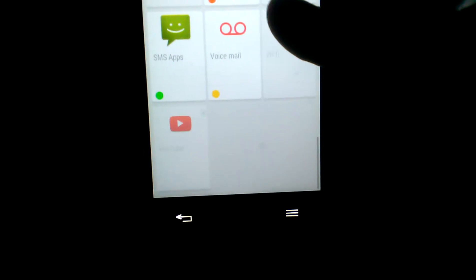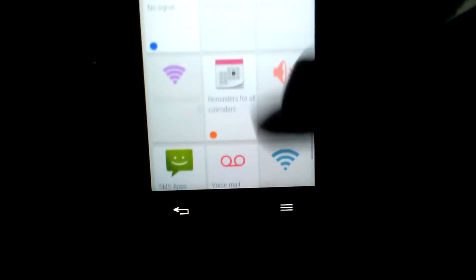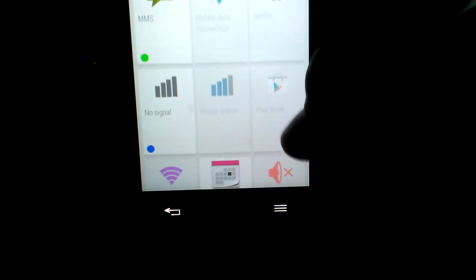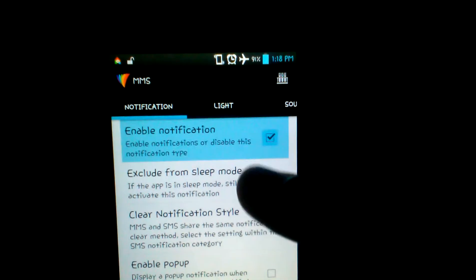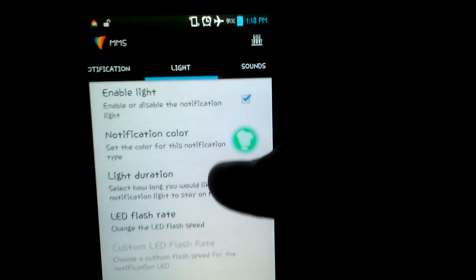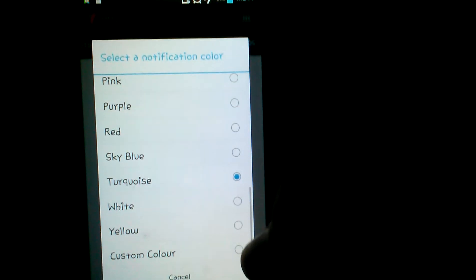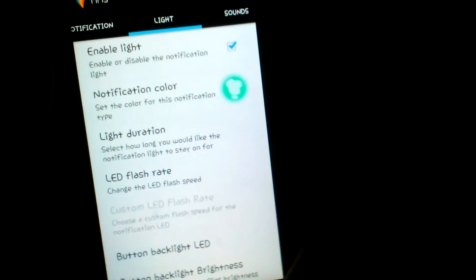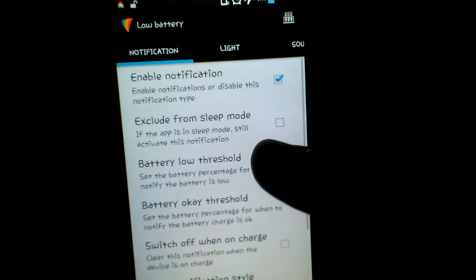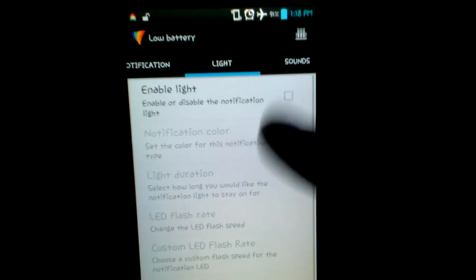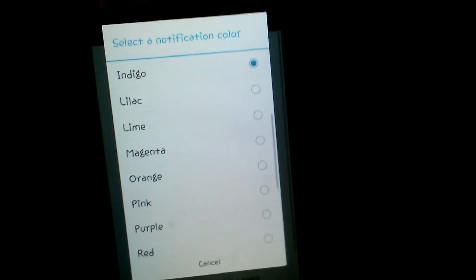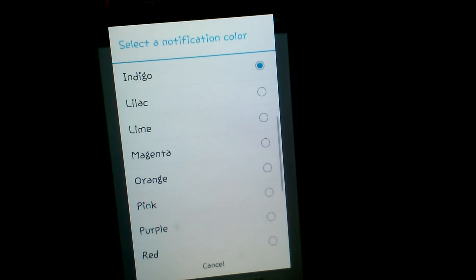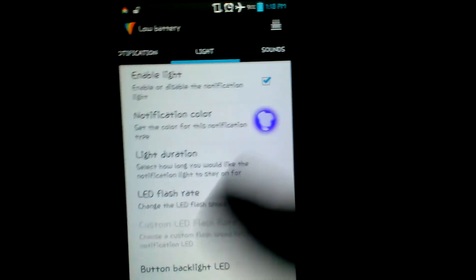That was just for No Signal. For SMS, voicemail, YouTube updates, you can set different colors. For text messages you can make it light up green. You have to enable the light, then switch enable light again, and choose your notification color. I have turquoise for text messages. For low battery I have indigo, so when my phone starts glowing indigo it means I have low battery. This is how you do it.